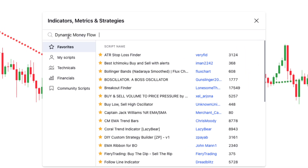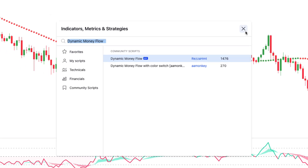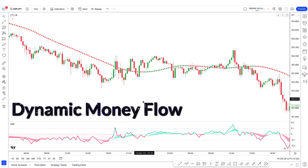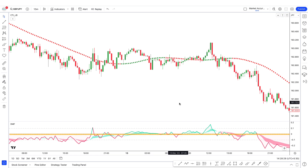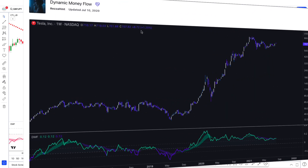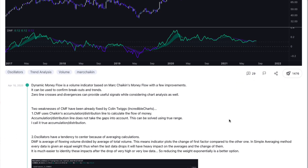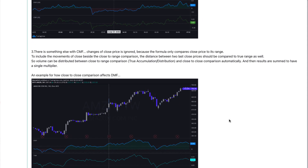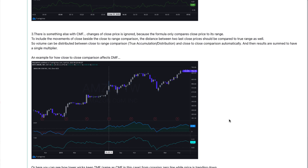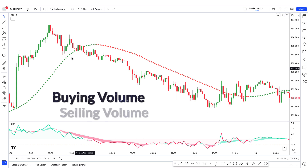Go to the indicators tab and search for Dynamic Money Flow. Select the one created by Reza HMT and add it to the chart. The Dynamic Money Flow indicator is in the form of an oscillator that moves above and below the center line, which is zero. This indicator is a volume-based indicator built on Trike and Money Flow, with improvements and new features that make it perform better. It helps us discover which way money is flowing in the market — whether we have buying volume or selling volume.